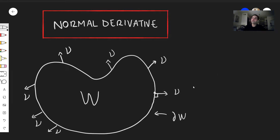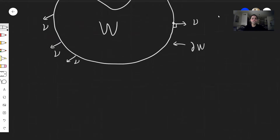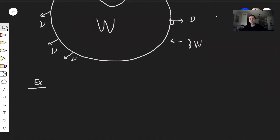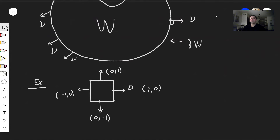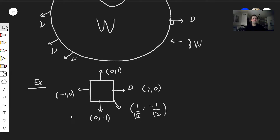Let me show you a couple of examples of such outward-facing unit normal vectors. Suppose you have a square: at one point, the normal vector is (1, 0), because it's horizontal and length 1. At another point it would be (0, 1), then (-1, 0), then (0, -1). At a corner, it's somewhat controversial — some say it's not defined — but one would say it's (1/√2, -1/√2) to have length 1.